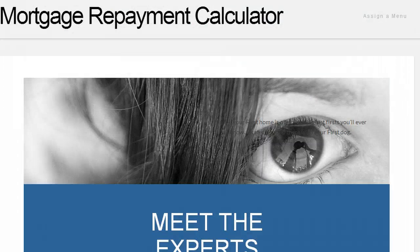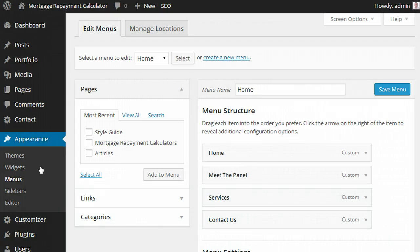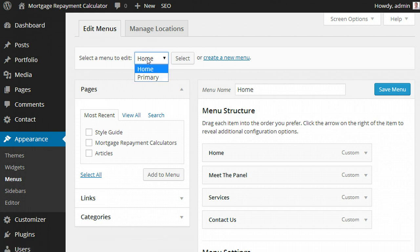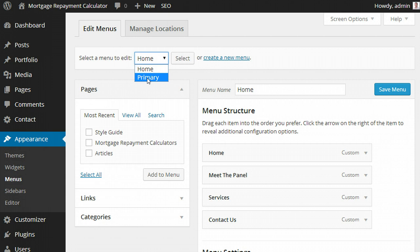But we also want a menu to go to other pages. So we head over to appearance menus and I've already created two menus. The first will be for the home page, the second will be for the primary page.